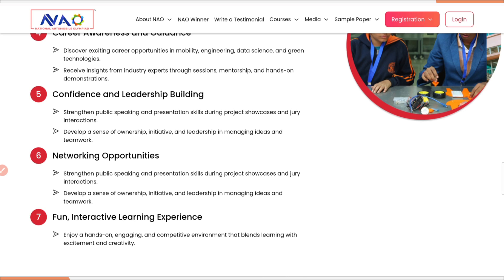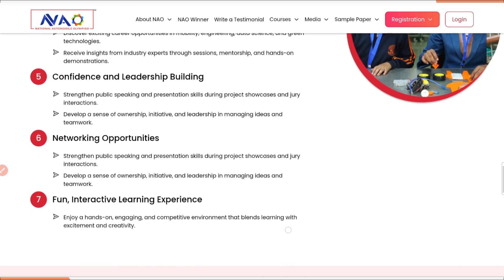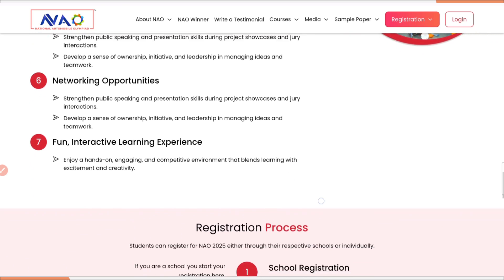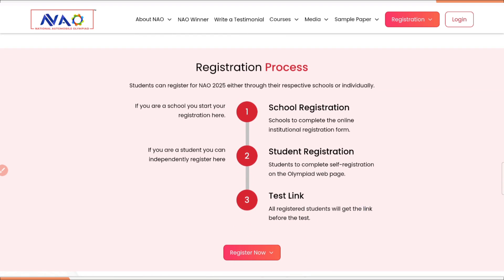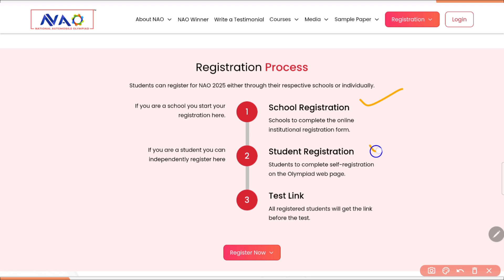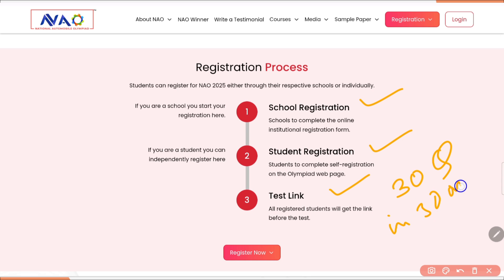Fun and interactive learning experience: they will enjoy hands-on, engaging and competitive environments that blend learning with excitement. Now let's see how to participate. The registration process is very simple. There are two ways to register — either the school can register or the student can register individually. They will be getting a test link and they have to attend the test. They are going to get 30 questions in 30 minutes.